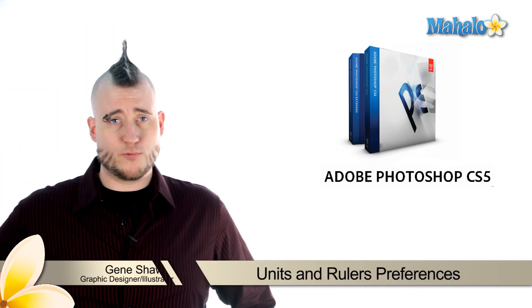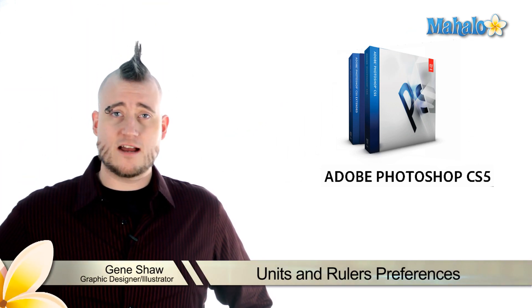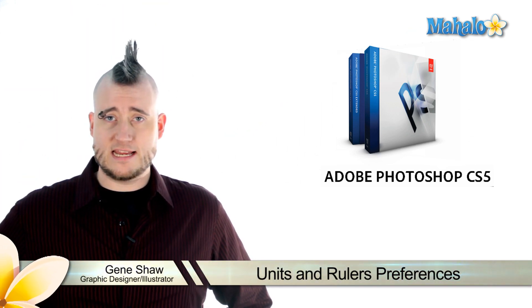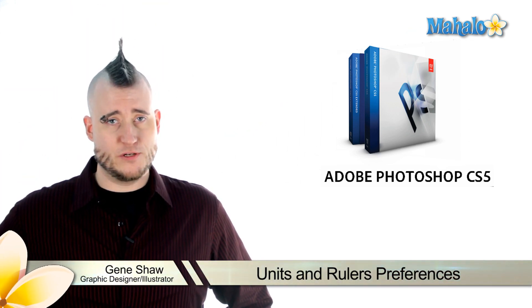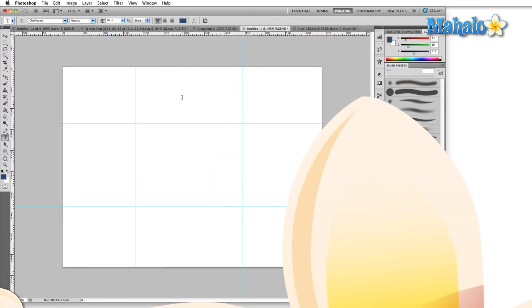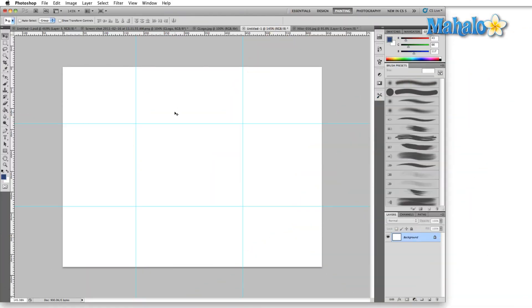The Units and Rulers tab in the Preferences panel allows you to change the resolution, size, and settings of the measurement tools within Photoshop. As you can see, I've got the rulers already brought up with a couple of guides here.